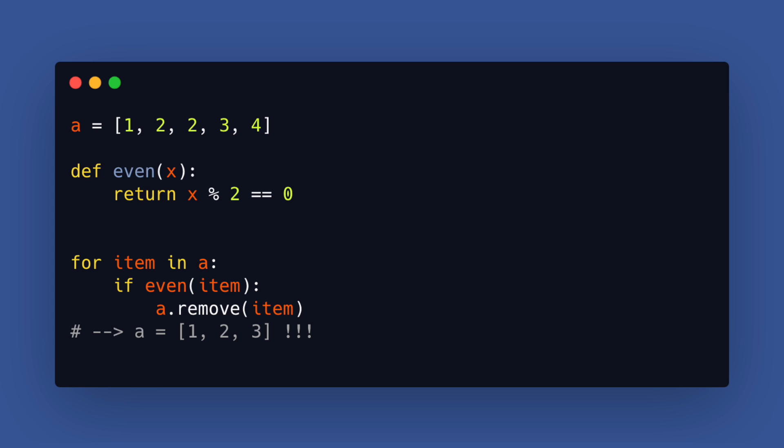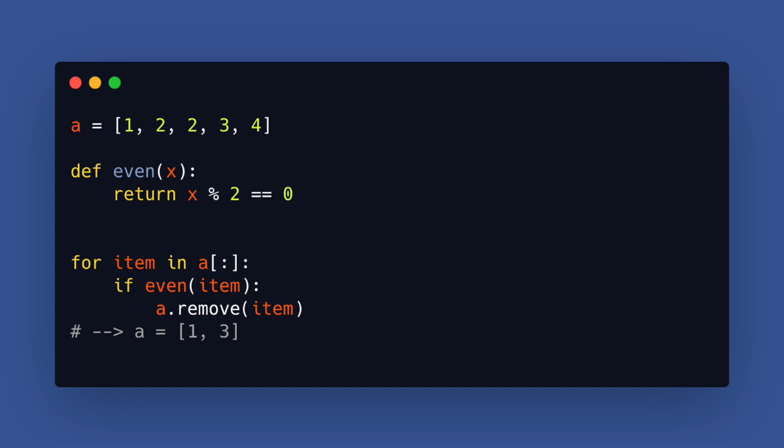The correct way to do this is to loop over a copy of the list. Notice the tiny difference here. This is called list slicing so with this syntax we create a copy of the list and can therefore modify the original list.